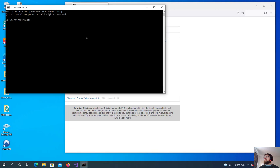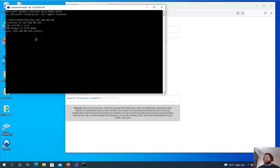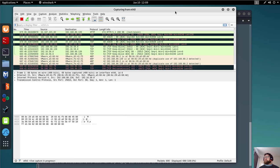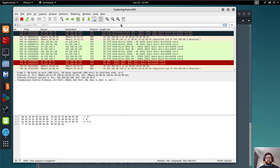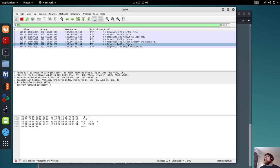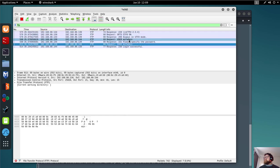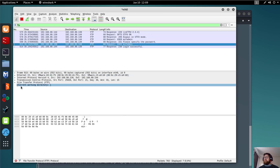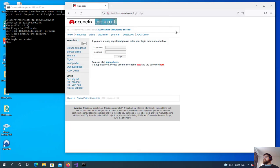We do FTP to 192.168.80.144 — that's my Metasploitable machine. Login with user msf admin and password msf admin. Login successful. Now in Wireshark, filtering by FTP data, we can see the credentials: user admin, password msf admin. It's working.